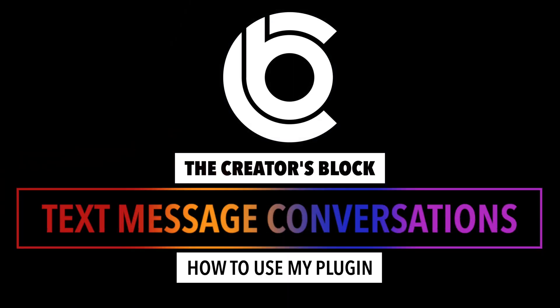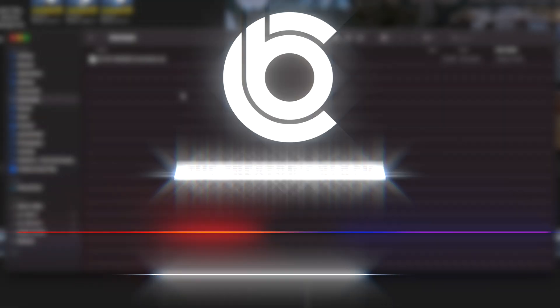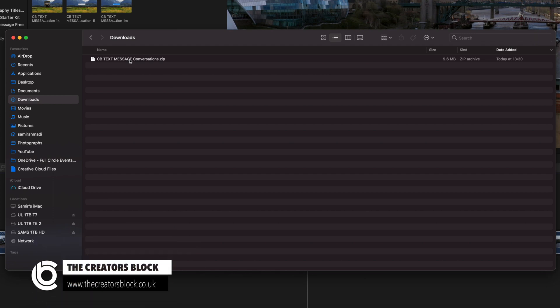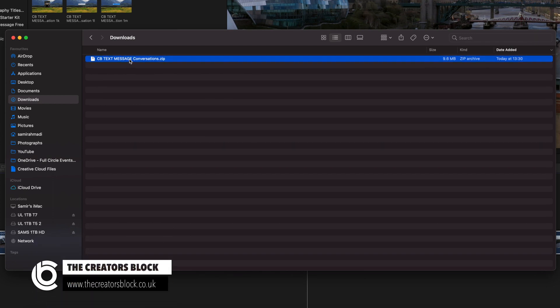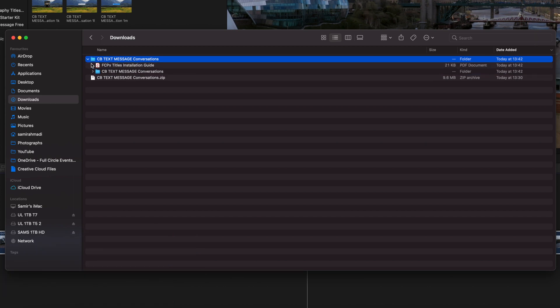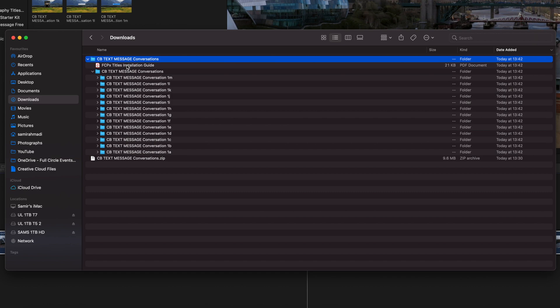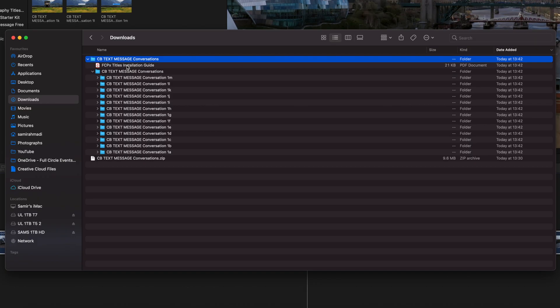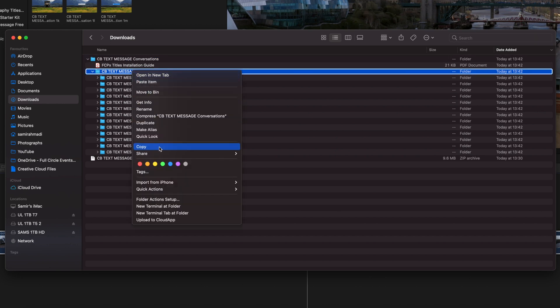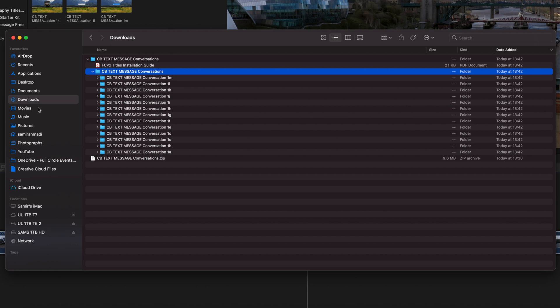Once it's downloaded it'll be a zip file, so all you want to do is double-click to open the zip file and then you'll have another folder which contains both the plugins and the installation guide. What you want to do now is copy the plugin folder — just click on that, right-click, copy.